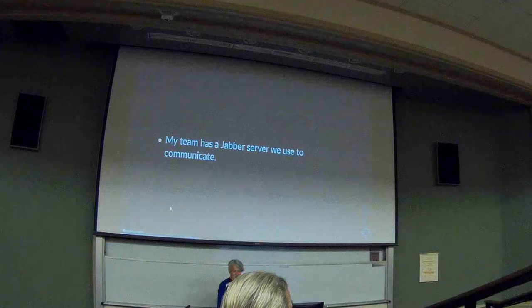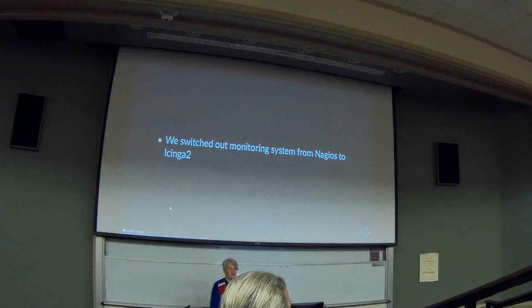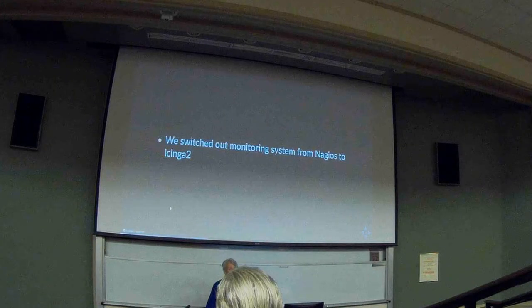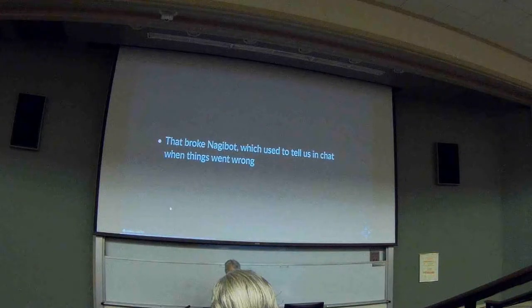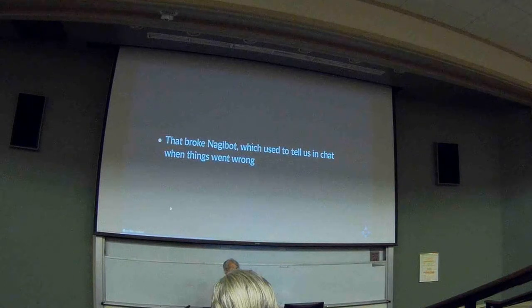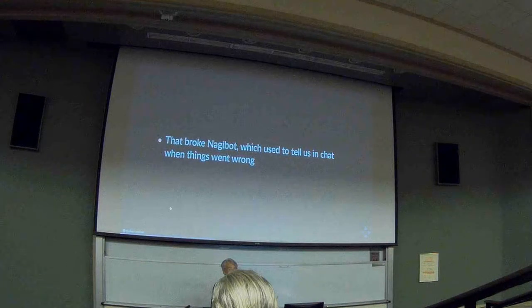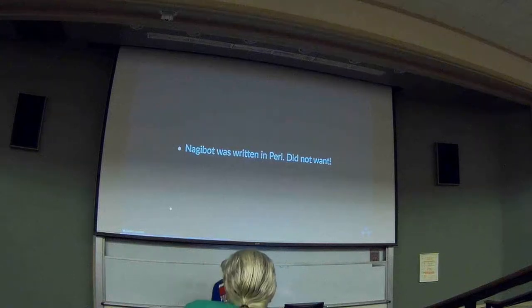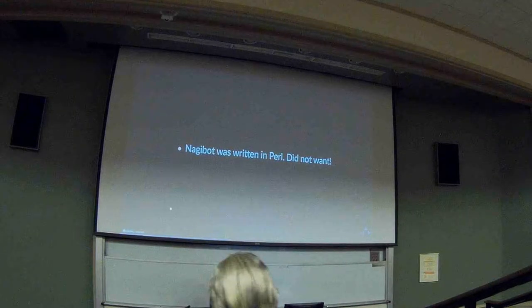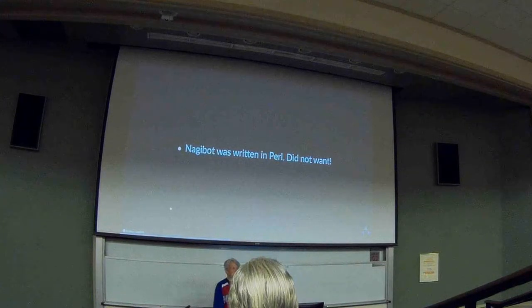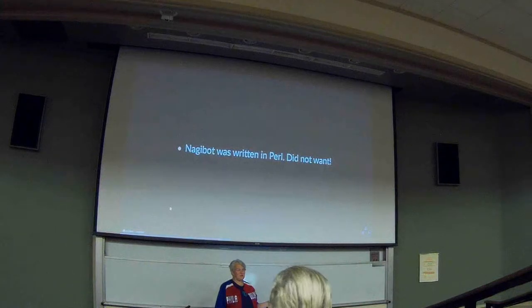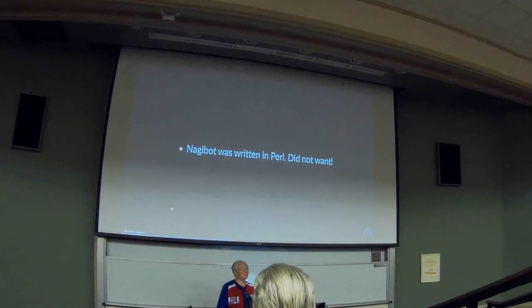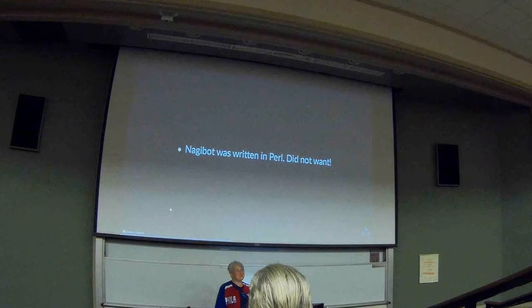As I said, we have Jabber. That's for free. We also have Nagios to monitor our systems, and we've since upgraded that to Icinga 2. We used to have a chatbot that somebody had written long, long ago. It no longer works. Was it written in Perl? How did you guess? Nothing wrong with having been written in Perl. But I wasn't going to upgrade it.